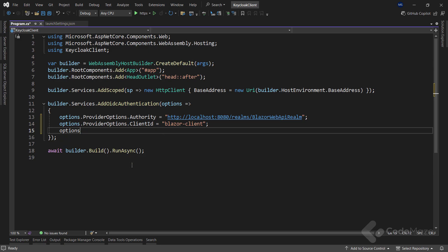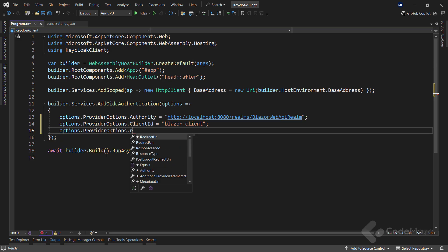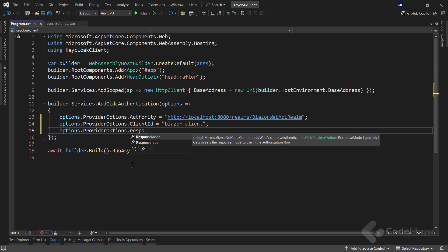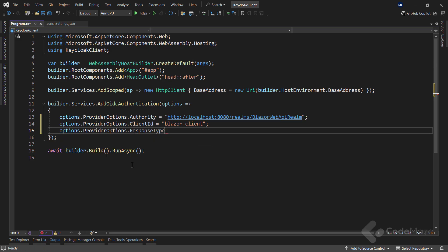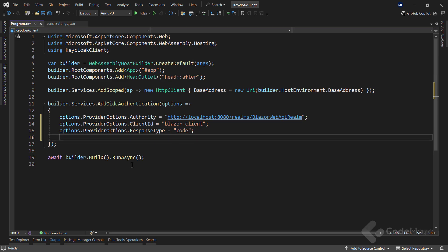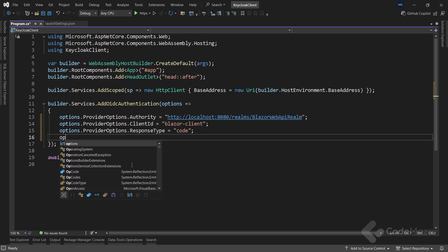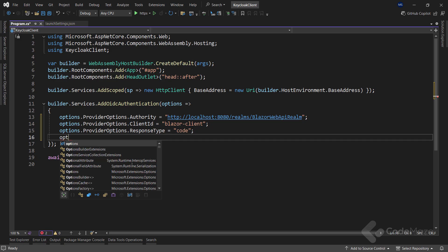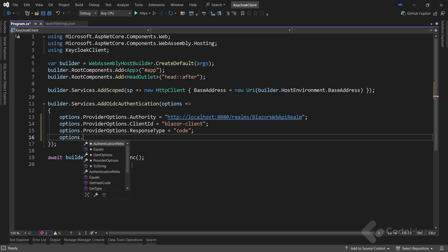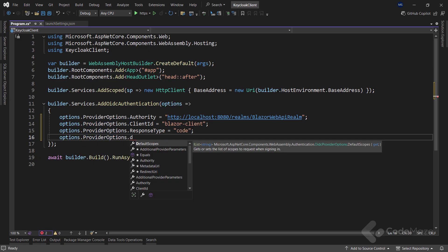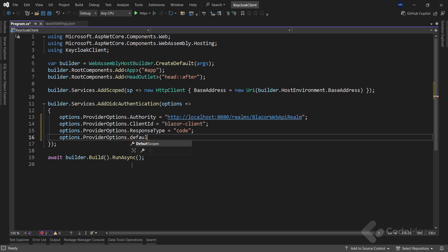Then, I will set the response type. This defines the authentication flow that OpenID Connect should use. I will set it to code, which means my Blazor app will use authorization code flow. This is the recommended flow for client applications because it securely exchanges an authorization code for an access token.